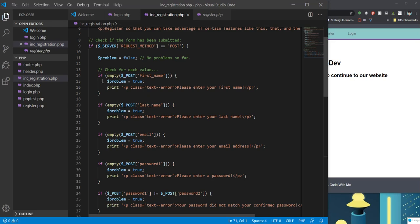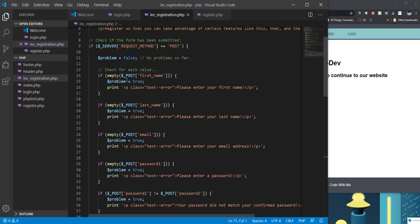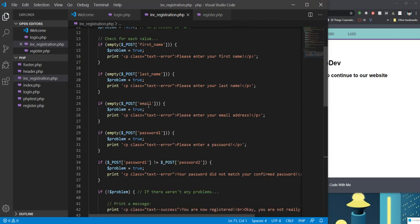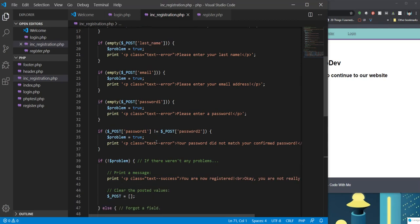We're going to go through a whole bunch of if statements. So this is saying if first name, which is the post variable, is empty, then we're going to set the problem to true. And we're going to create a little message that is going to print that there is a problem. So we're going to go through every single form element: first name, last name, email, password one. And then we're also going to check to make sure password one equals password two.